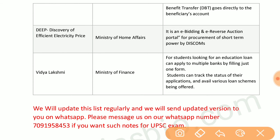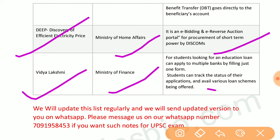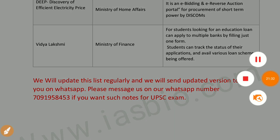DEEP — Discovery of Efficient Electricity Price — by the Ministry of Power is an e-bidding and e-reverse auction portal for procurement of short-term power by DISCOMs. Vidya Lakshmi by the Ministry of Finance allows students looking for education loans to apply to multiple banks by filling just one form.